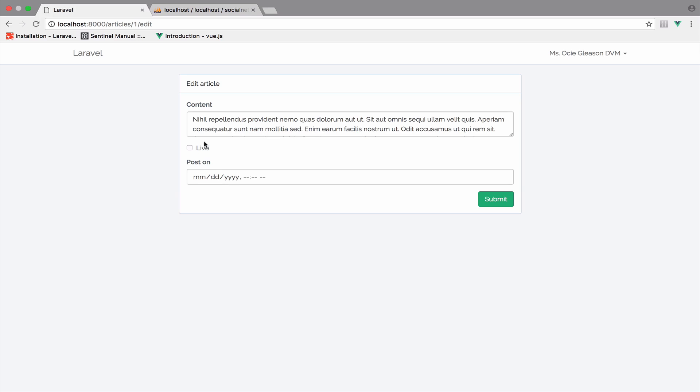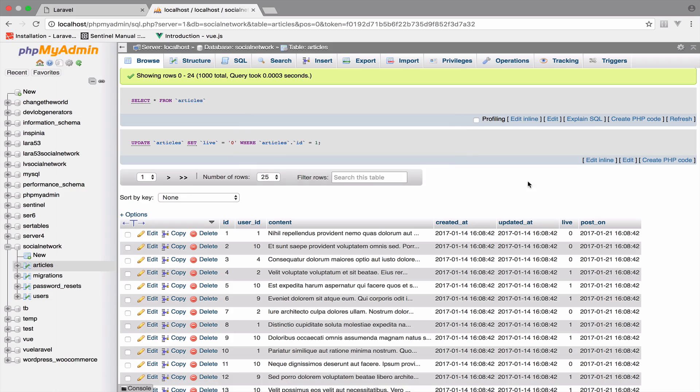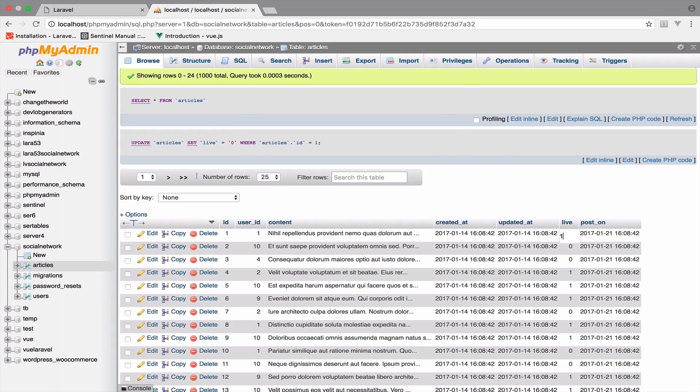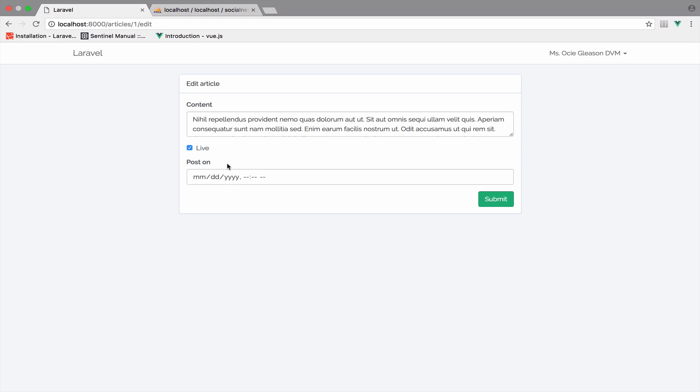Of course, this will not be checked. However, if I change this to a one and go back to this, now it is checked. So it means that this works.